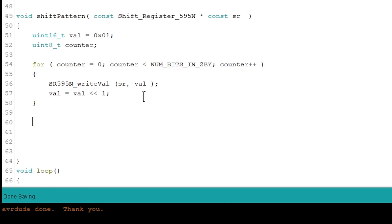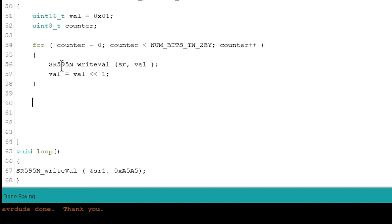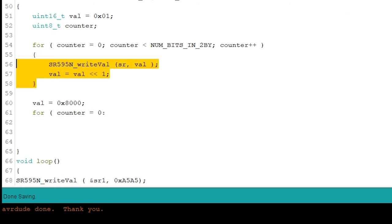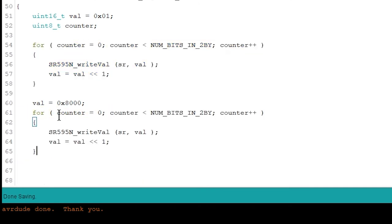Now if we want to shift back to the right, we say val equals 0x8000 hex, which is the leftmost bit at one. We say for counter equals zero, same thing, we're just copying this for loop. We can actually copy the whole thing. Let's just copy the whole thing and say we're right shifting instead.